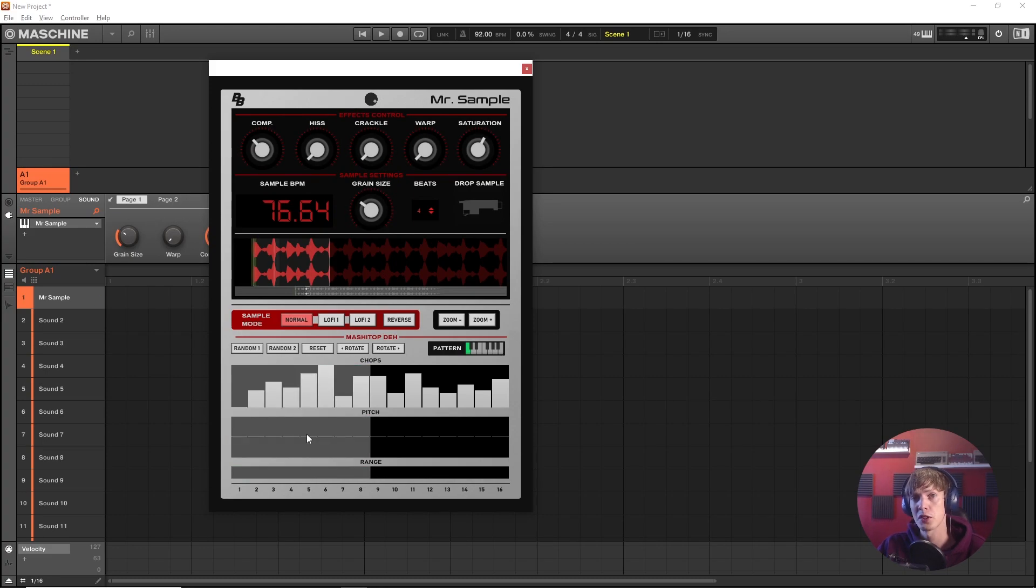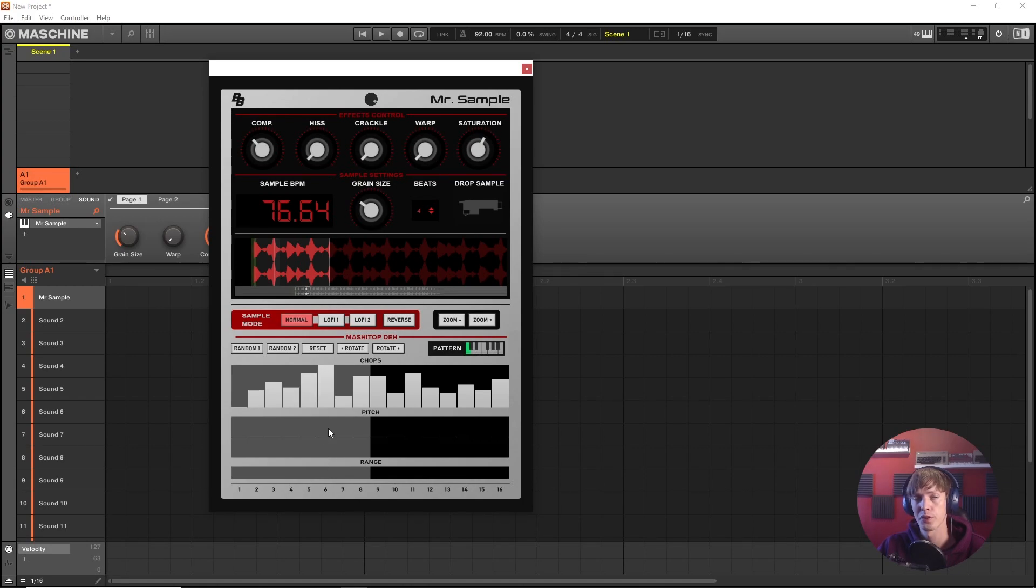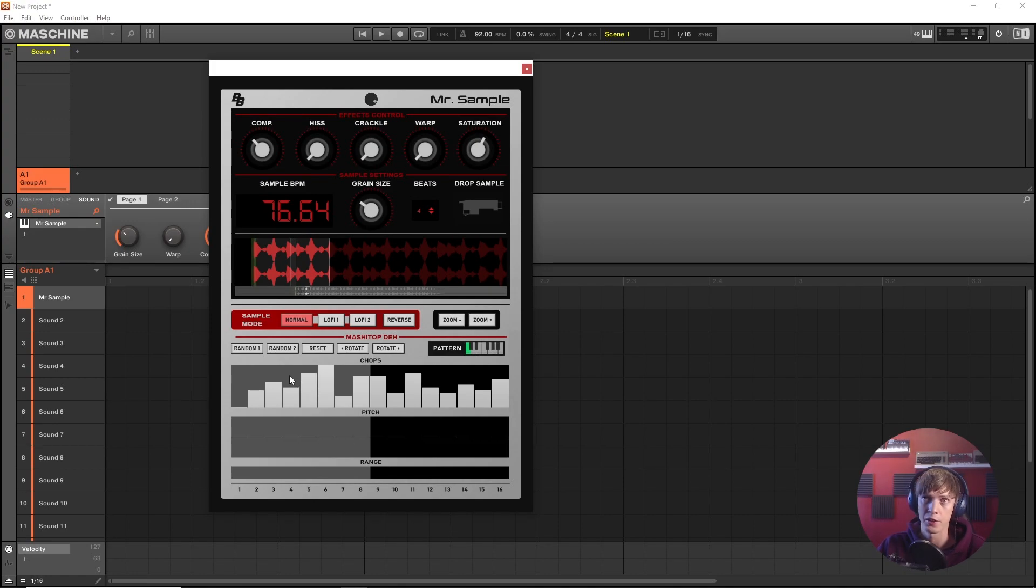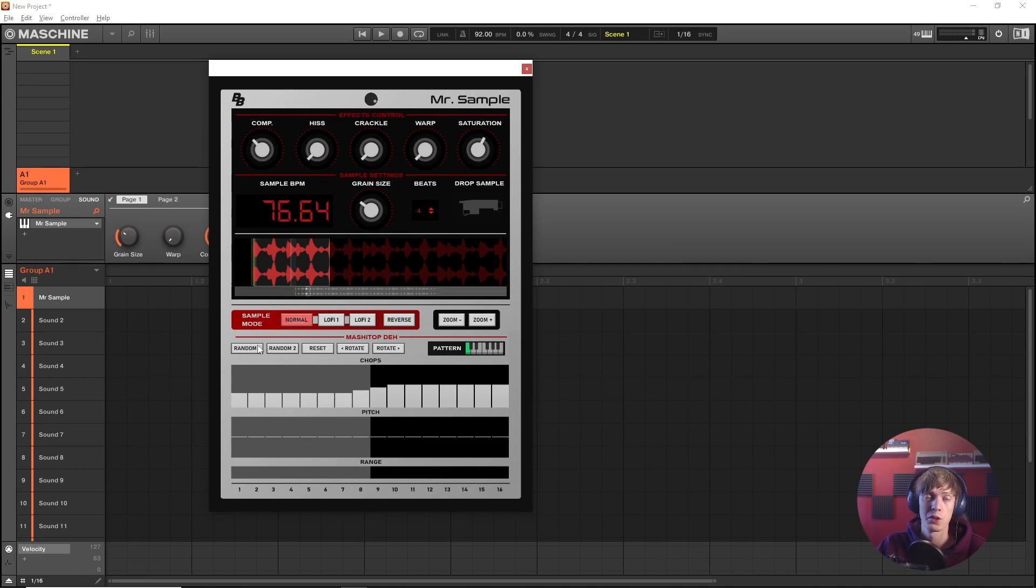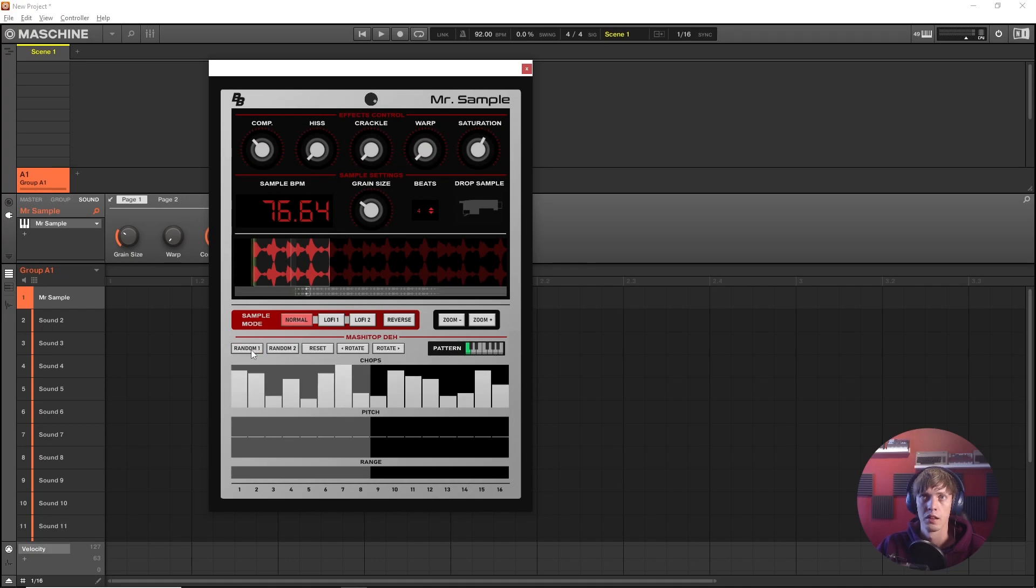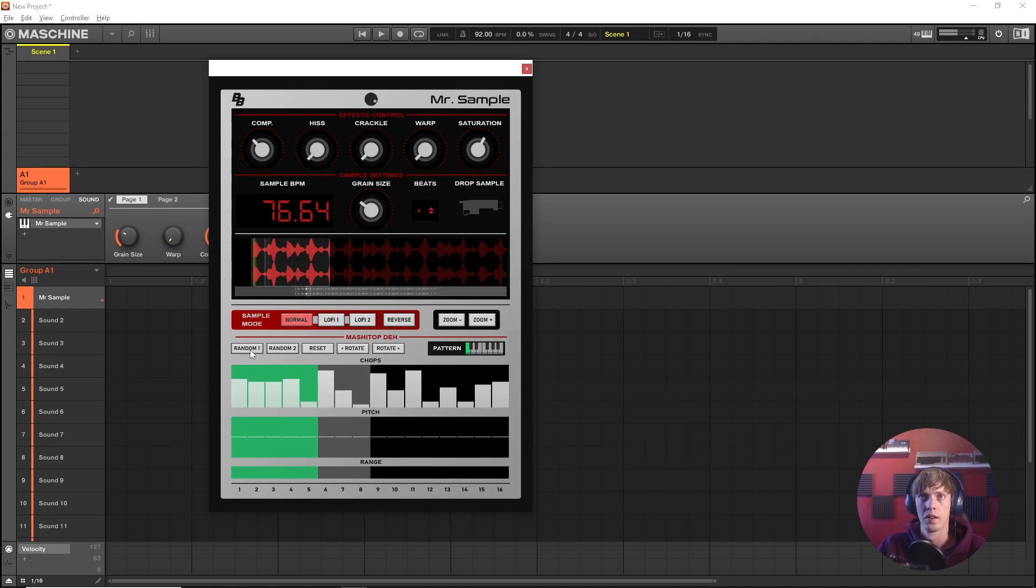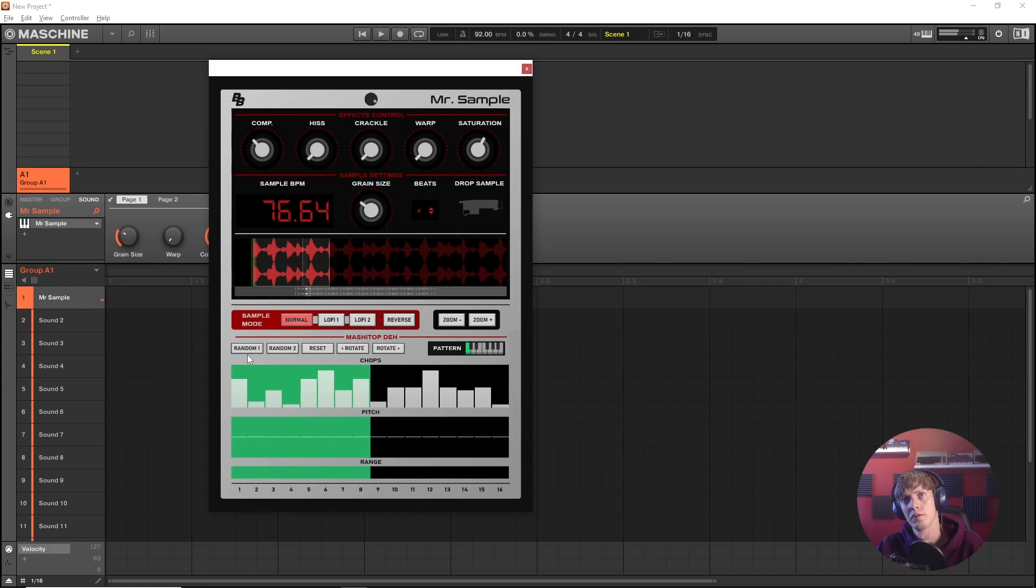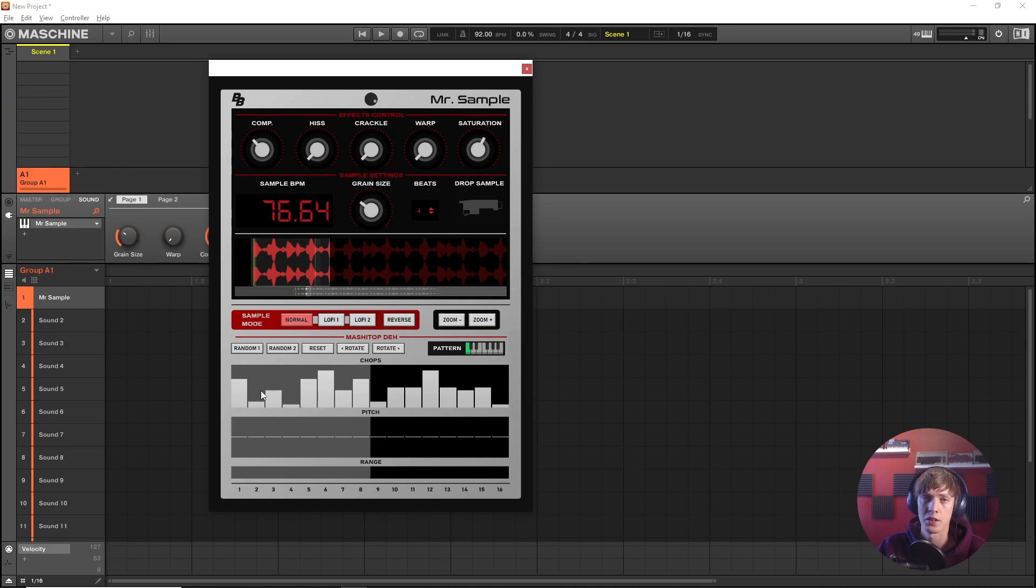We also have a pitch per step and that's gonna shift this chop between minus 12 and plus 12 semitones. So if we pull all of these down you can have all types of fun with that and if you don't really feel like drawing it in like this all you need to do is really use a random function. Now the random one is gonna completely randomize every single step. Random two will randomize the chops in pairs instead.